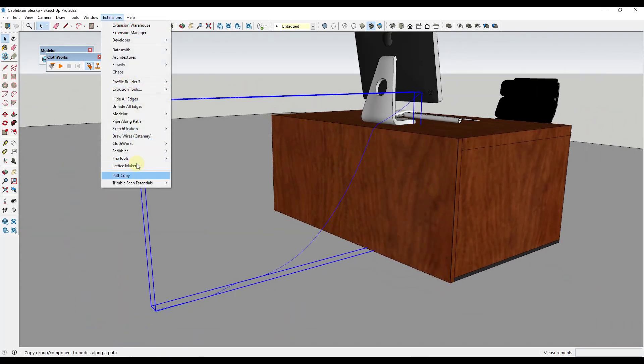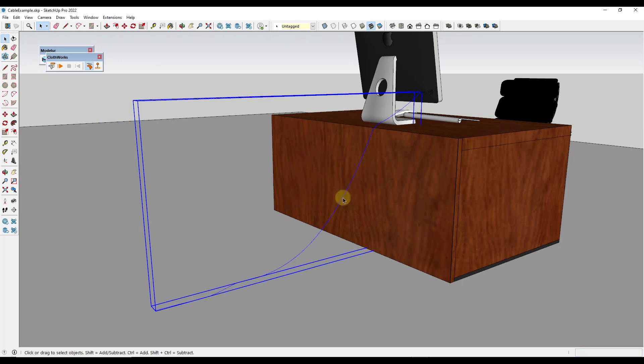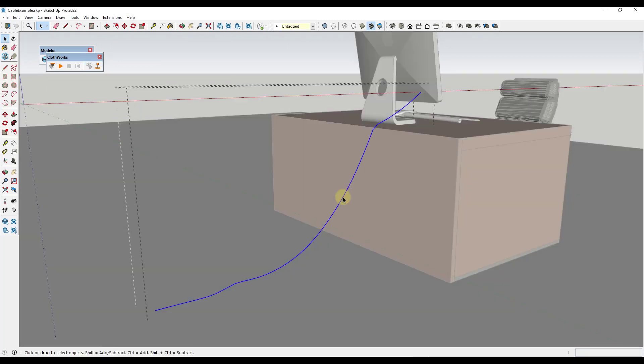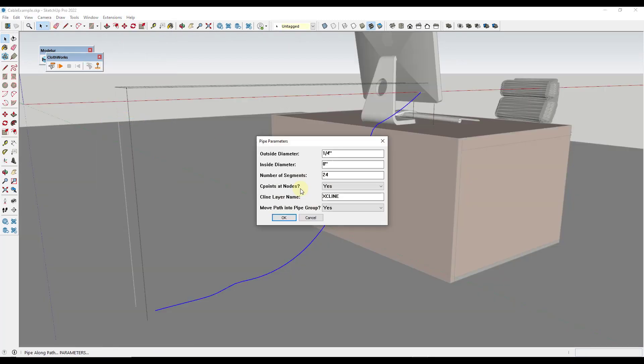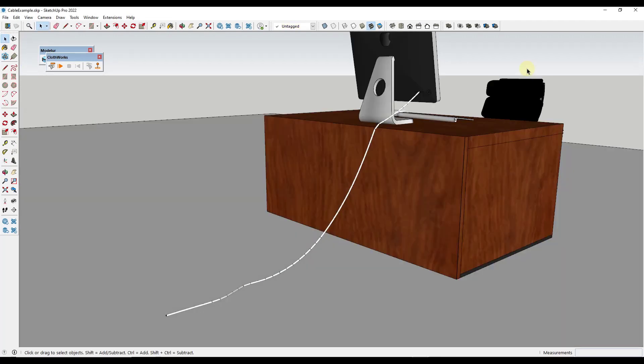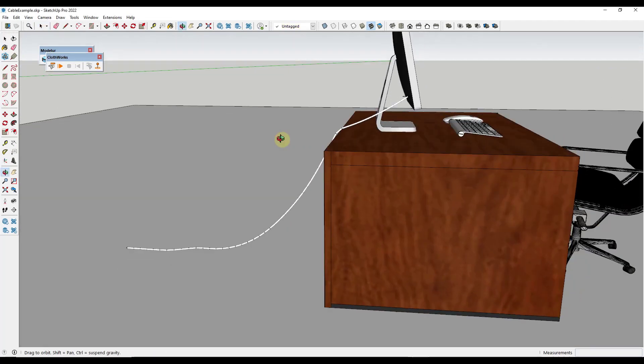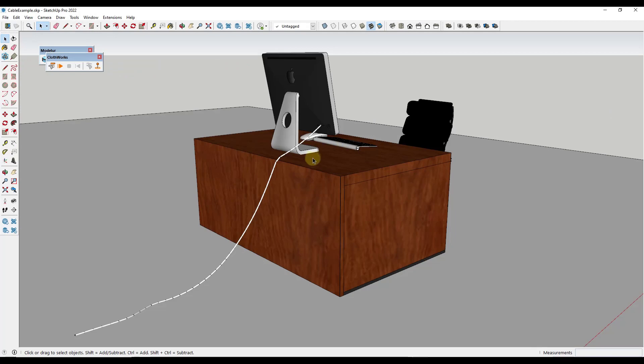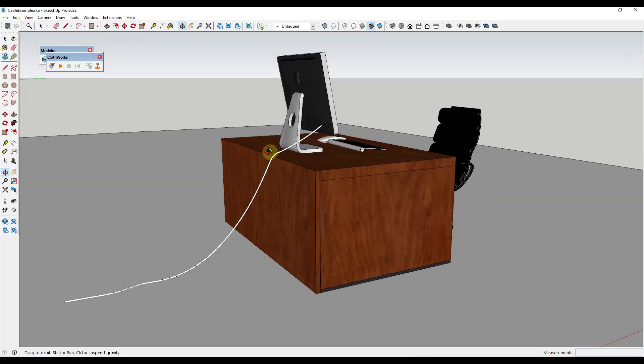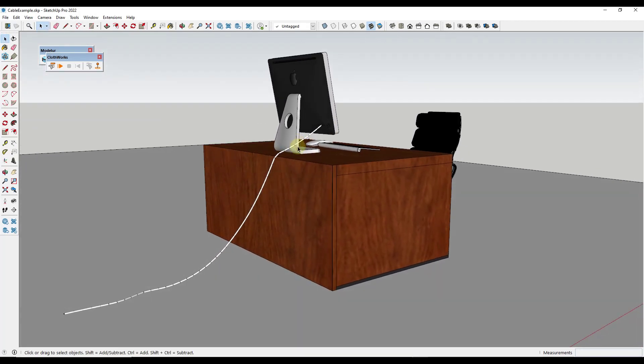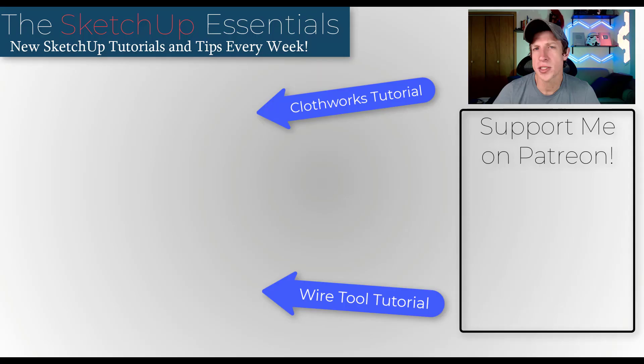So notice how I've got this like realistic cable in here. Then I can just come in here and I can use pipe along path again. And I want to make sure that I actually double click in here in order to do this. But now we're just going to generate a pipe right here. So this actually has a thickness. So if you do want to do any kind of like simulation of cables, this could be a great way to do that.